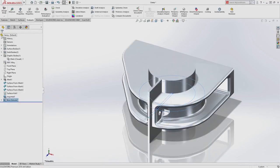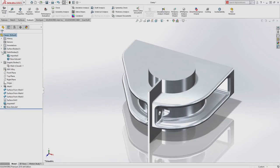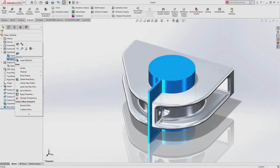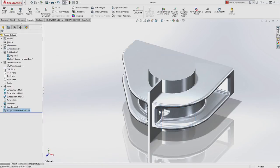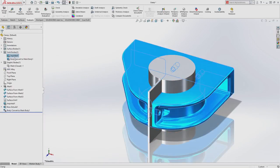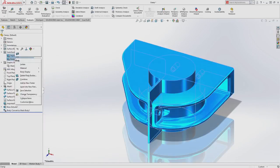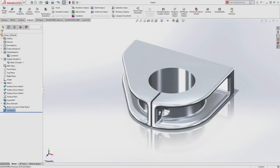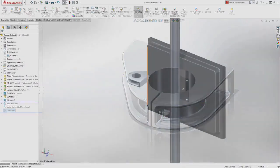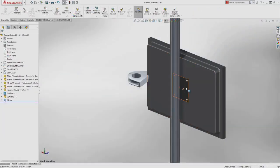This includes adding SolidWorks features and geometry to these files. SolidWorks also allows you to convert traditional solid bodies to mesh bodies, allowing you to perform common tasks such as boolean operations to further manipulate your mesh geometry.